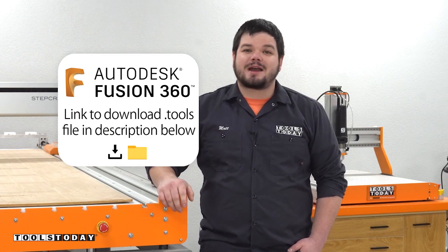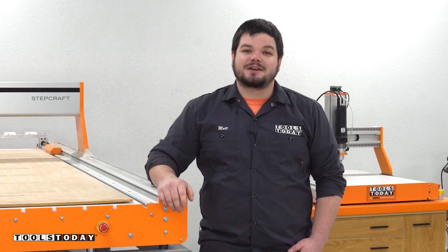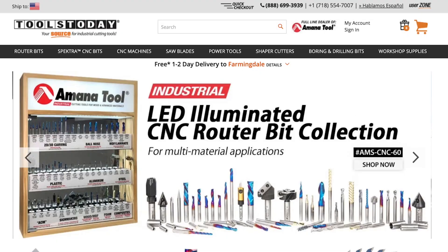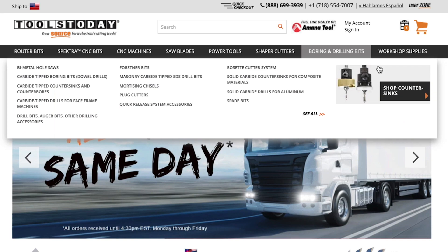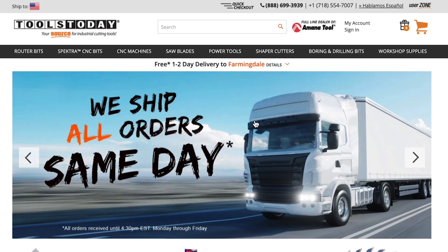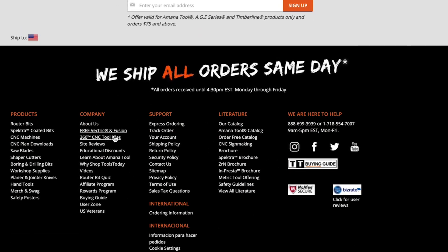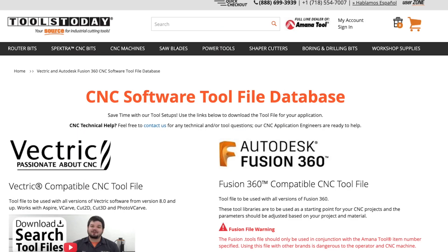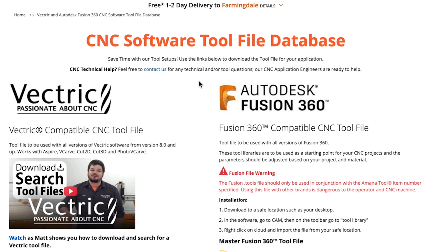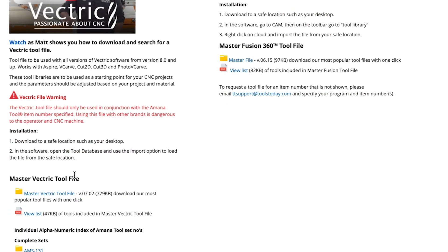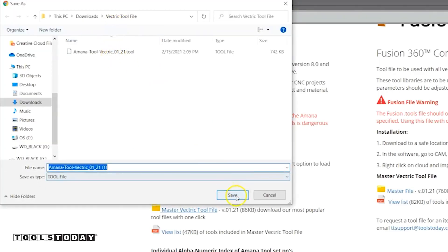I'm going to take you through right now and show you how you can do that yourself. Number one, we go to our website toolstoday.com and you can just scroll all the way to the bottom, go to company, and then there's the Vectric Fusion 360 tool files. We'll click that and that'll bring up this page here. We'll click that and that will download the file. Download that to our computer and click save.